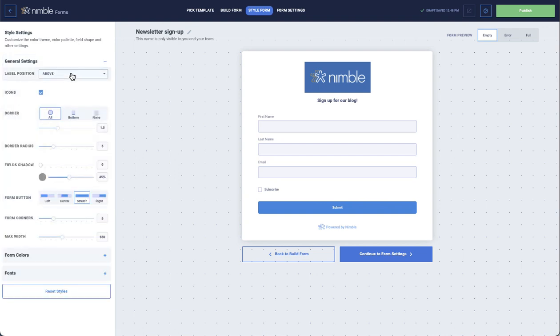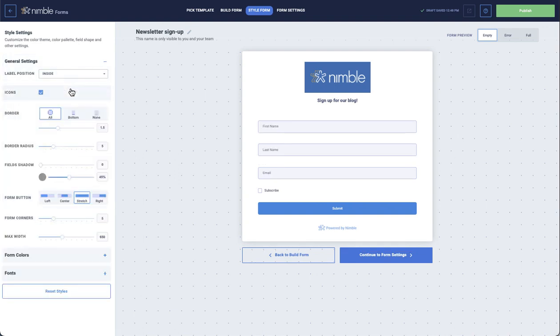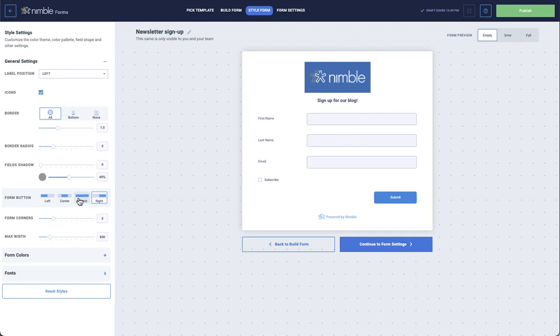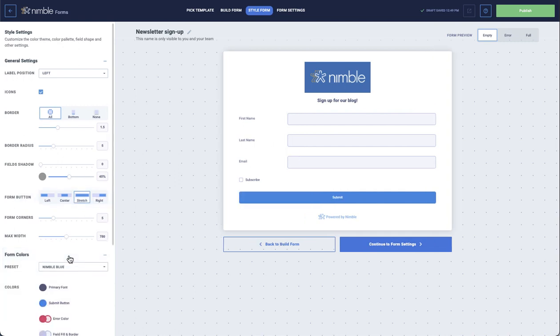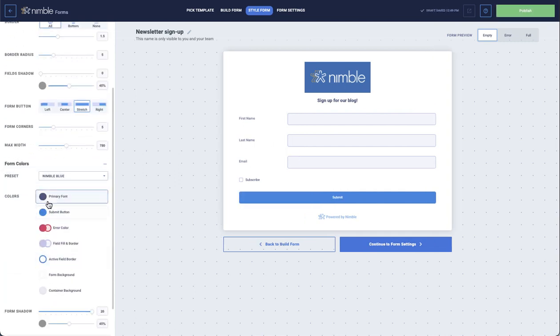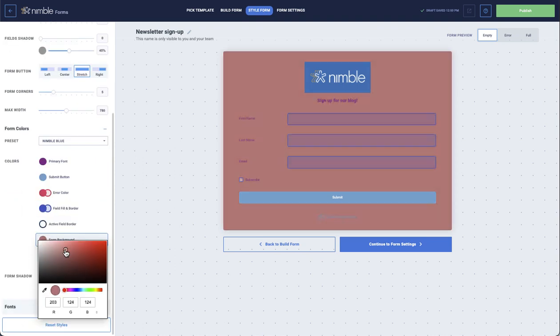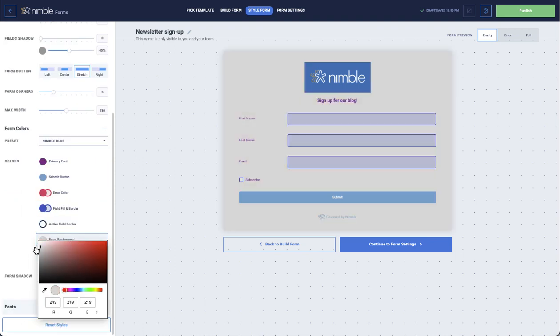Styling a form will ensure that the form matches your website. You can easily change label positions, placement of form buttons, the color of the form itself and background, as well as font size, color, and type.